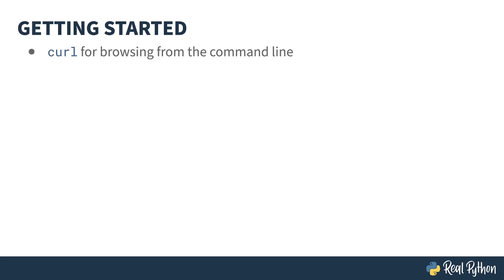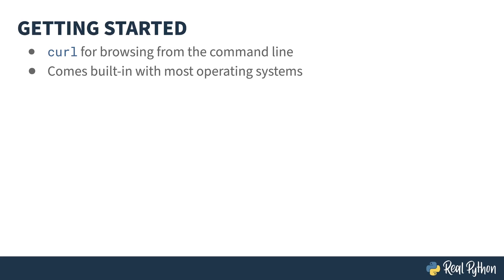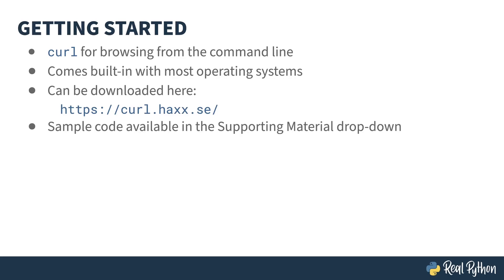I'll be using the command line tool curl to show you some of the results coming out of the DRF. Curl comes built in with most operating systems, but in case it doesn't come with yours, you can get it at curl.hacks.se. Don't forget that all the code that I show you inside of this course is available in the Supporting Material dropdown. It can save you a fair amount of typing if you just grab that zip file and follow along.